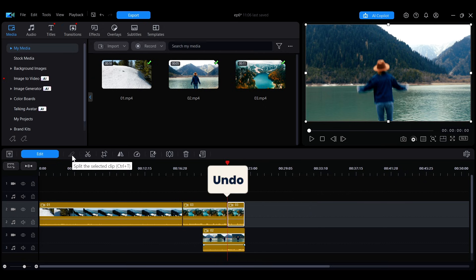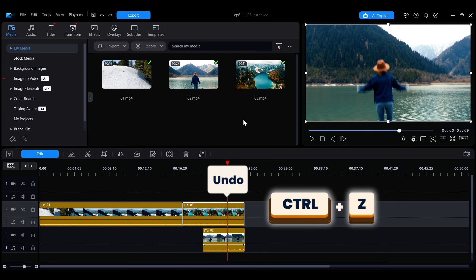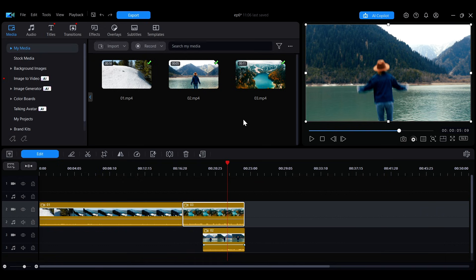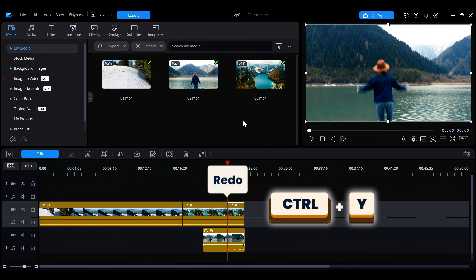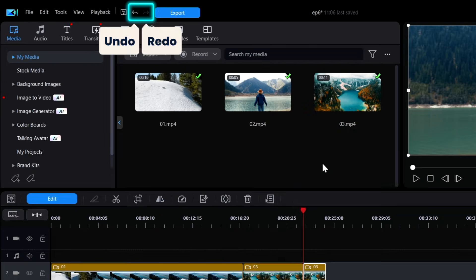To undo the last edit, press Ctrl plus Z to undo, and press Ctrl plus Y to redo. You can also click the left and right arrows in the toolbar above to perform the same actions.